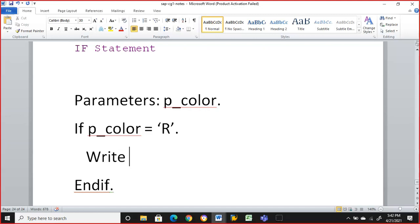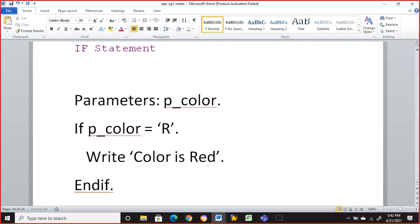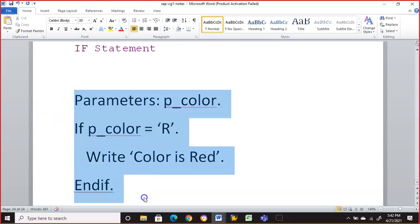If p_color is equal to R, we write 'color is red'. So we're just writing this. Let me execute this and explain you this simple program.